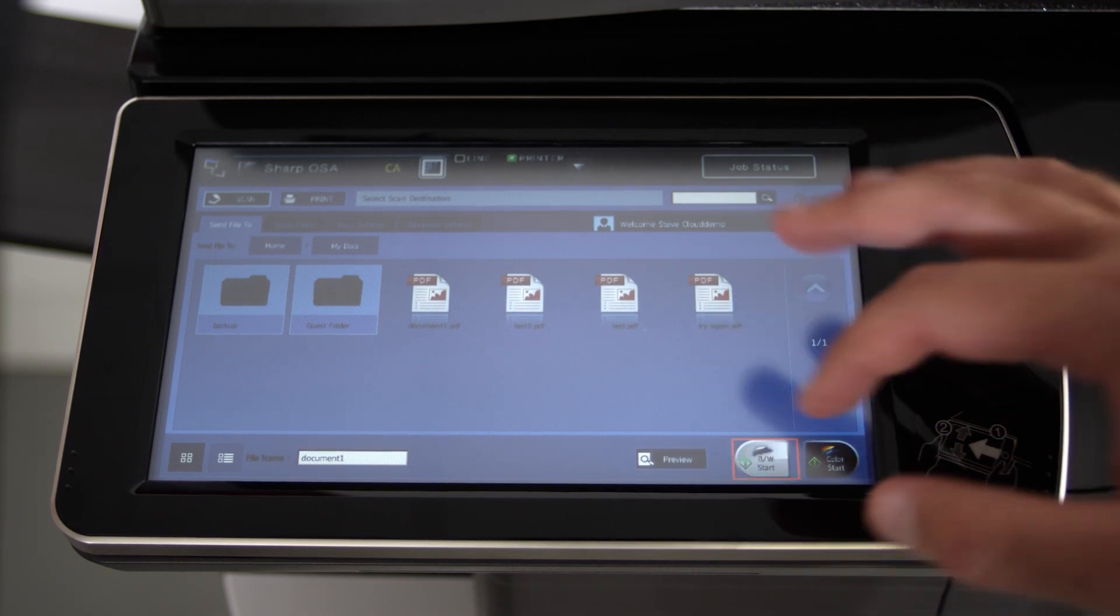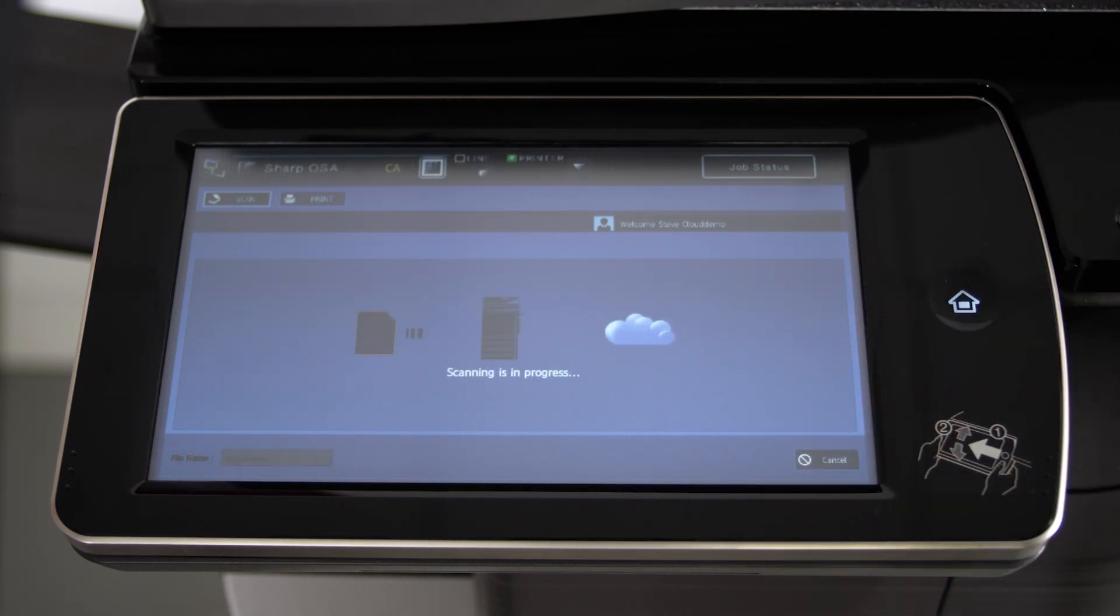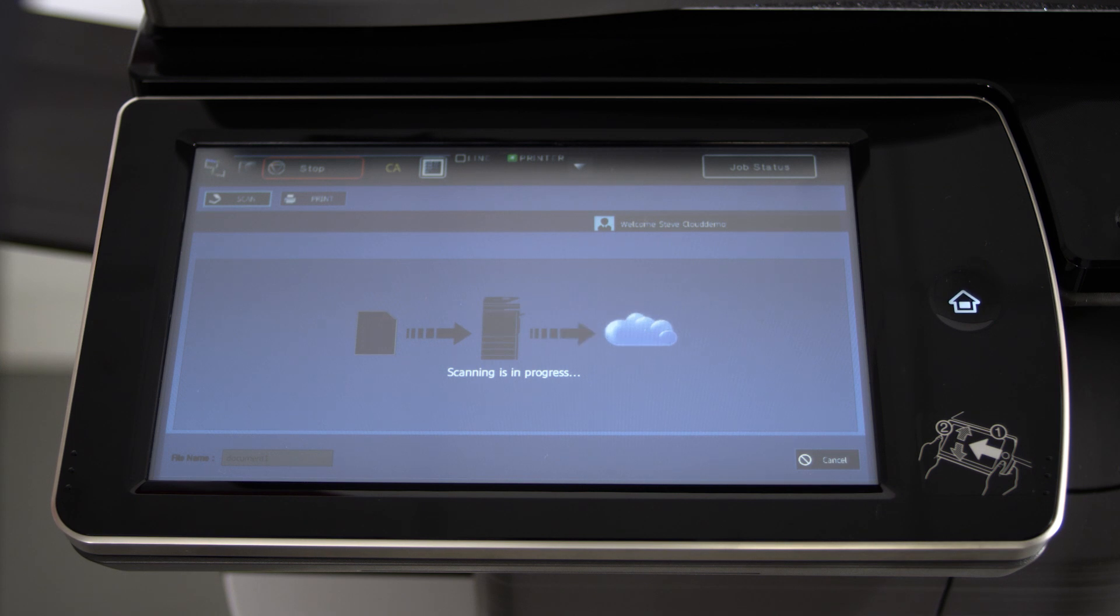In an instant, your document is saved to Cloud Portal Office and can now be accessed through a variety of other hardware.